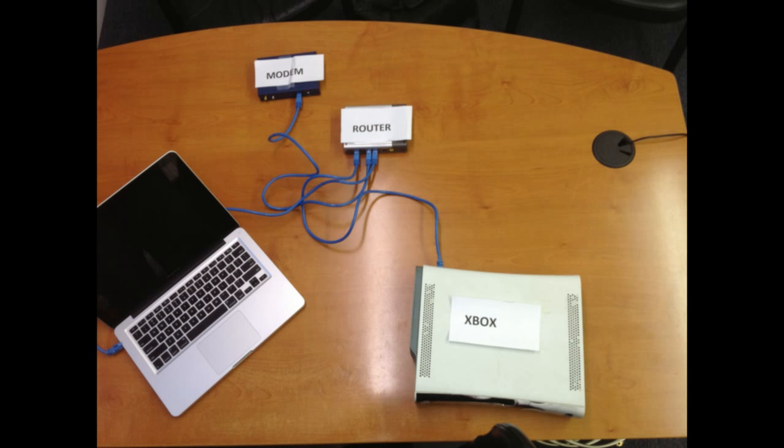Just to recap, before and after again, you have typical configuration, the modem into the router, and then your Xbox into your router, your PC into your router.